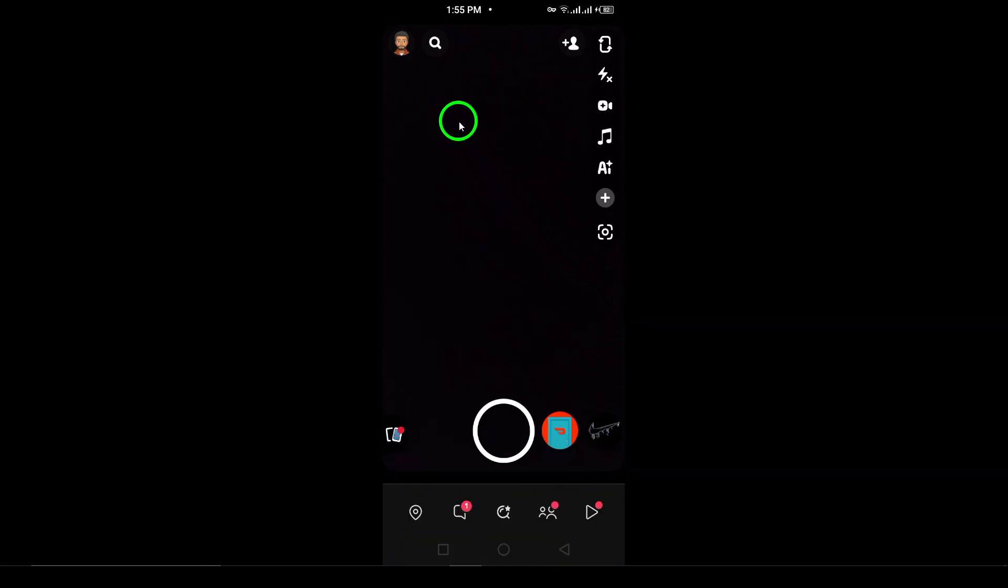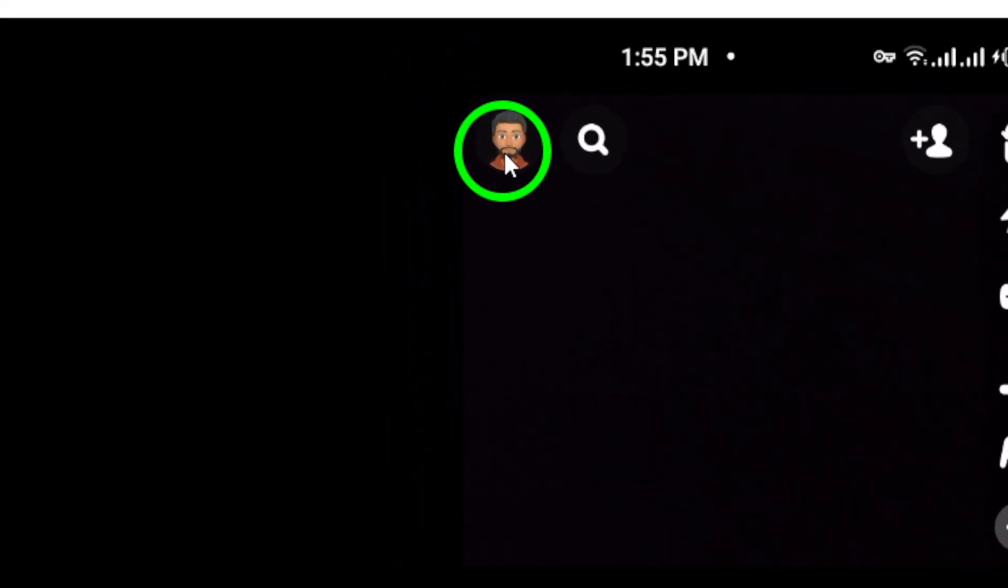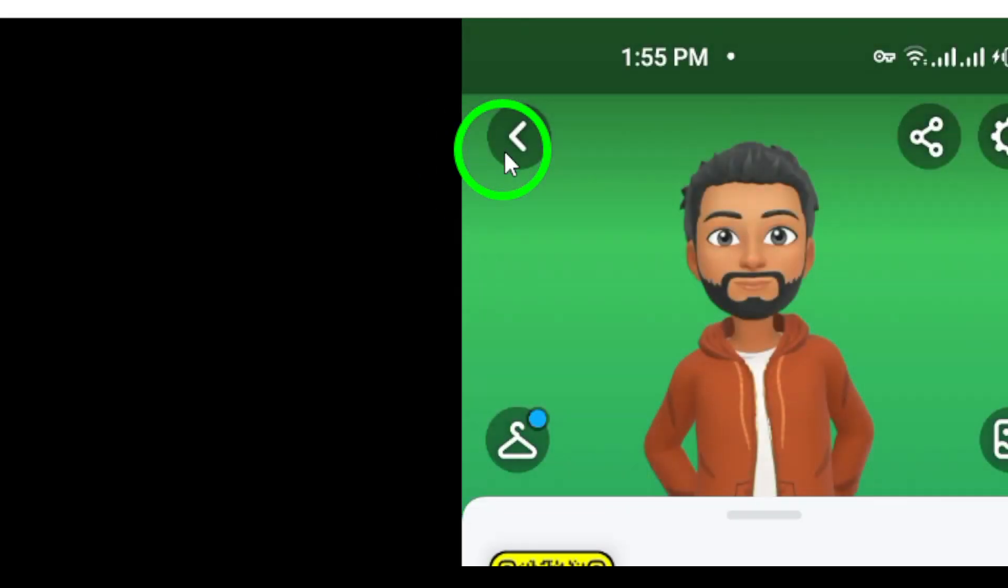Next, tap your profile picture located at the top left of the screen. This will take you to your profile page, where you can see your snap code, friends list, and other account details.